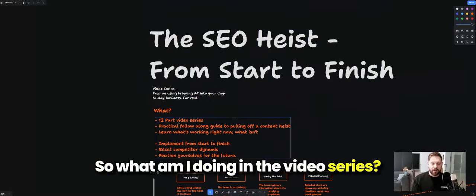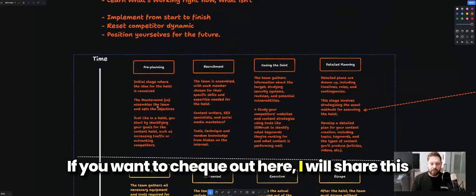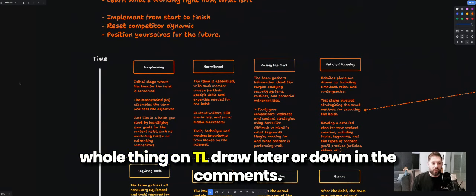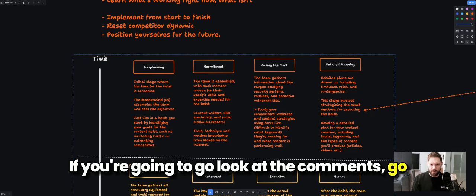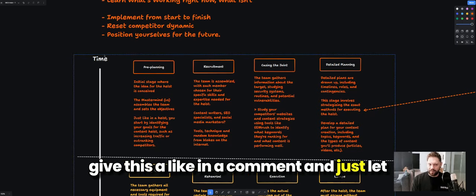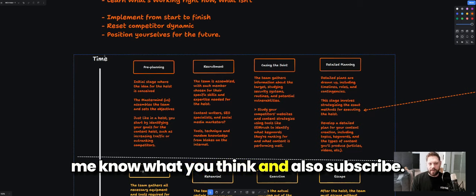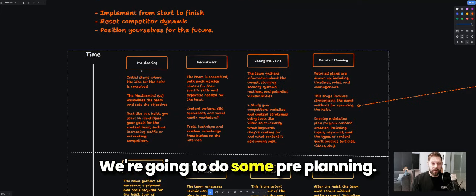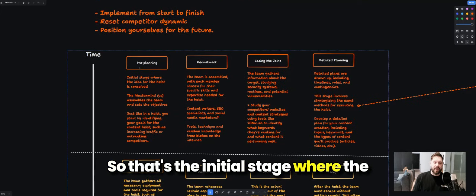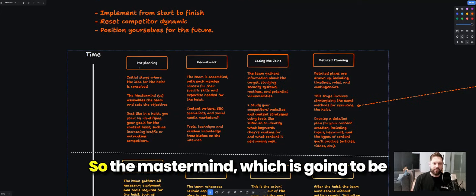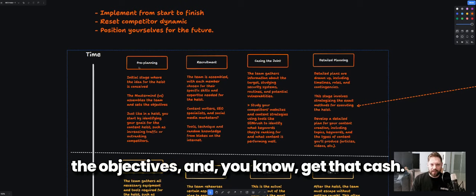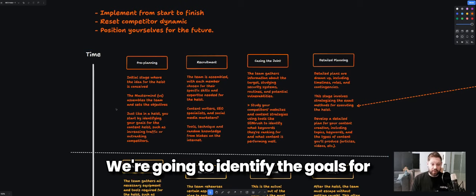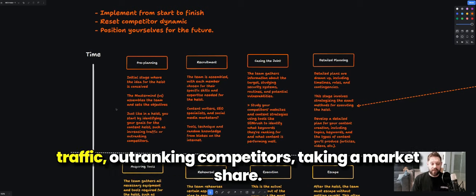I'll share the full diagram on tldraw in the comments. If you're going to check the comments, go give this a like and let me know what you think — and subscribe. We're going to start with pre-planning: that's the initial stage where the idea for the heist is conceived. The mastermind — which is us — assembles the team, sets objectives, and we identify the goals for the content heist, such as grabbing traffic, outranking competitors, and taking market share.